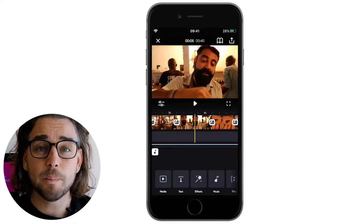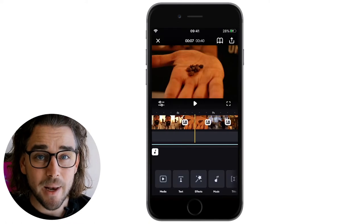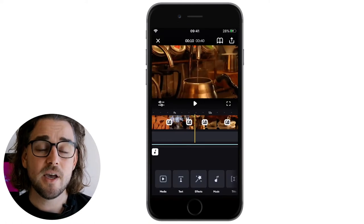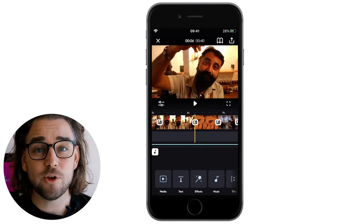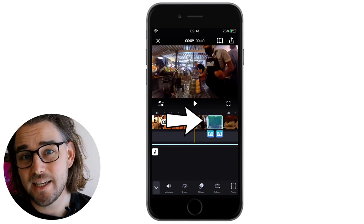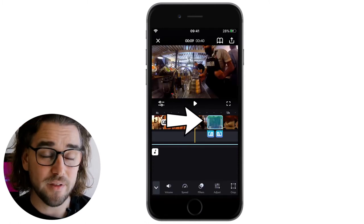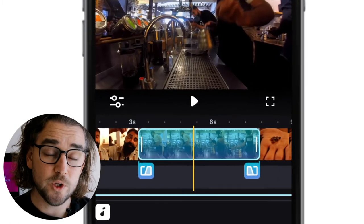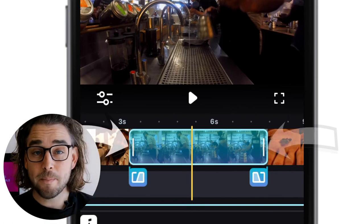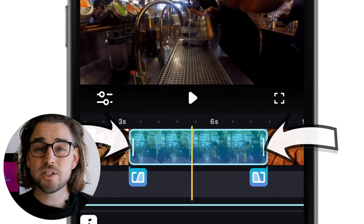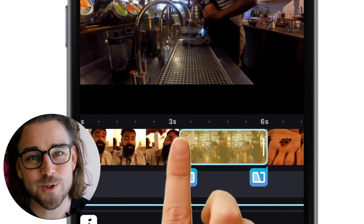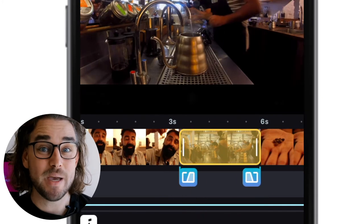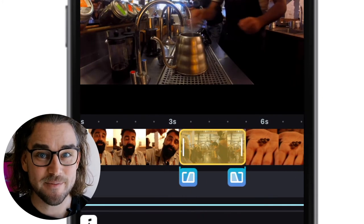It has the usual basic timeline layout, but what's great about it is that now you can also see the length of the clips. You can use the trim and split tools to quickly trim down the video to only its best parts.